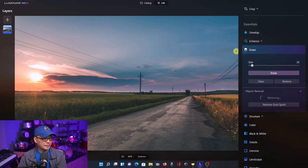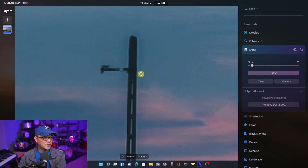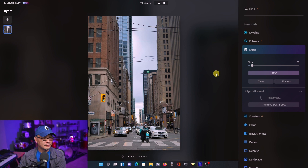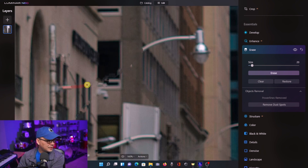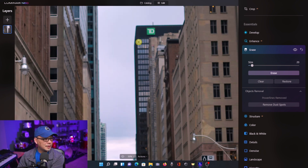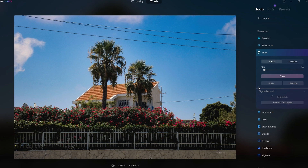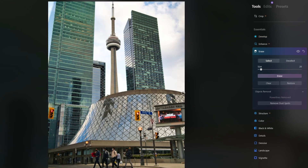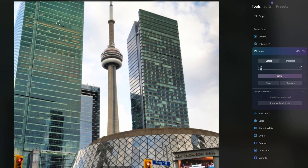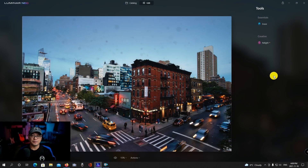Another couple of additions to Luminar Neo were the ability to remove power lines and dust spots. My initial thoughts about the power line removal — for me it wasn't very useful because of where I shoot — but if you're a street photographer in a busy area with lots of power lines, I can definitely see the use cases. The power line removal works best with a sky in the background, usually doing 80 to 90% of the work with very minimal cleanup. Where it struggles is with buildings in the background or low exposure shots — it tends to miss some spots and you end up doing it manually anyway.